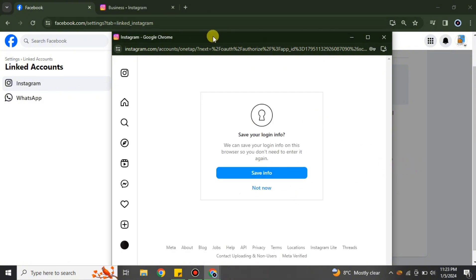Click login and your Instagram gets logged in and connected to your Facebook account. Once both platforms are connected, whenever you post something on Instagram it will ask if you also want to post it on Facebook, and vice versa — whenever you post on Facebook it will ask if you'd like to post it on Instagram too. This makes your work very efficient — you only need to post on one platform and it gets posted on both.